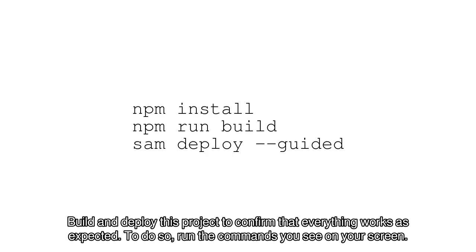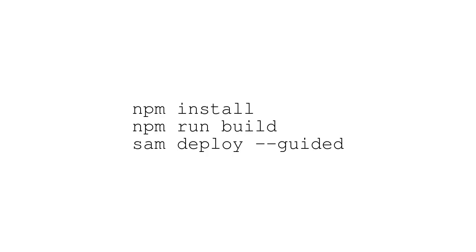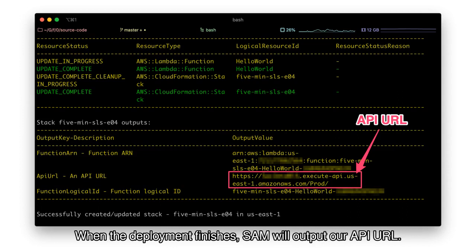To do so, run the commands you see on your screen. When the deployment finishes, SAM will output our API URL.